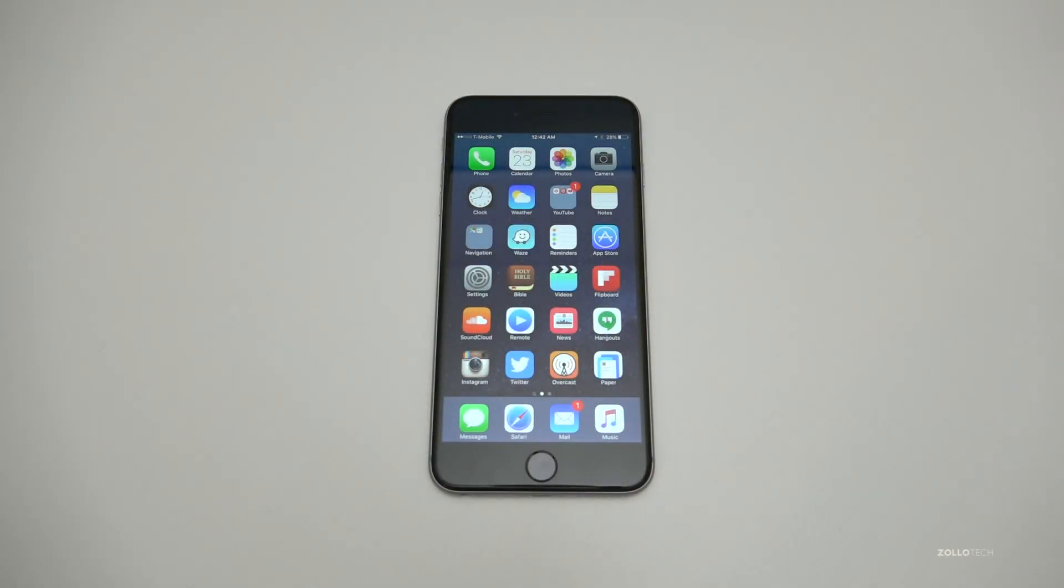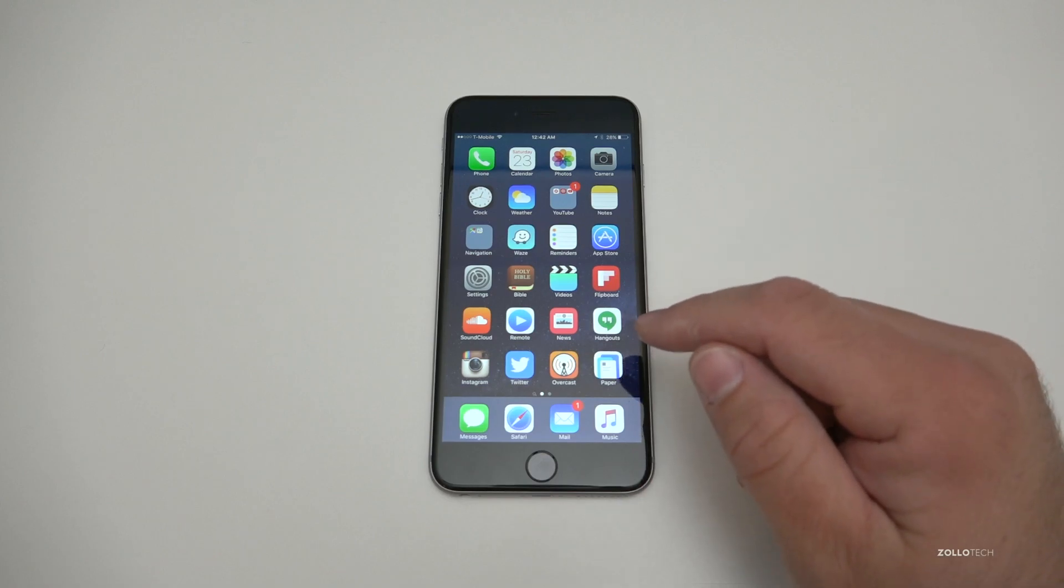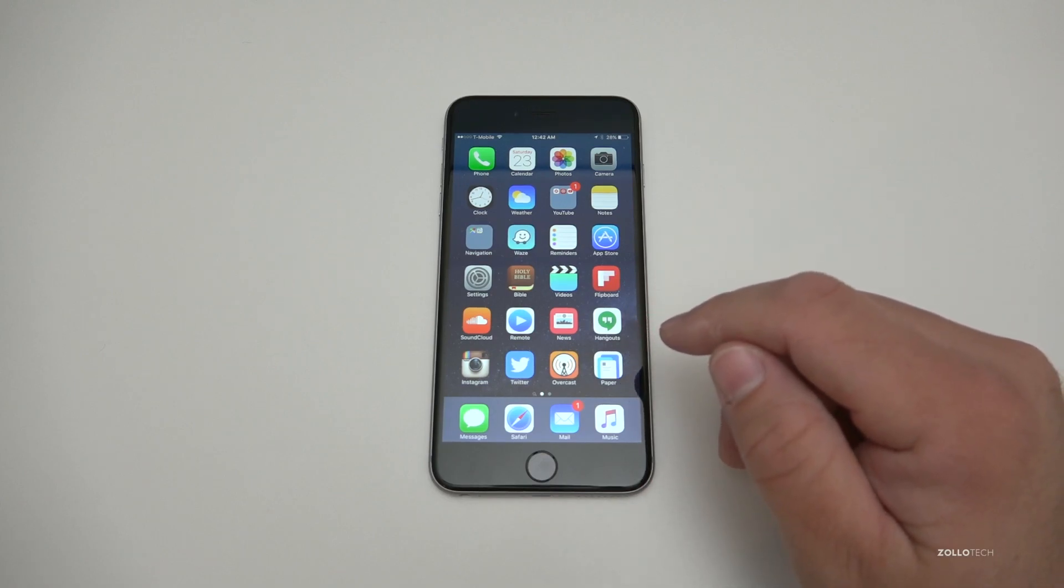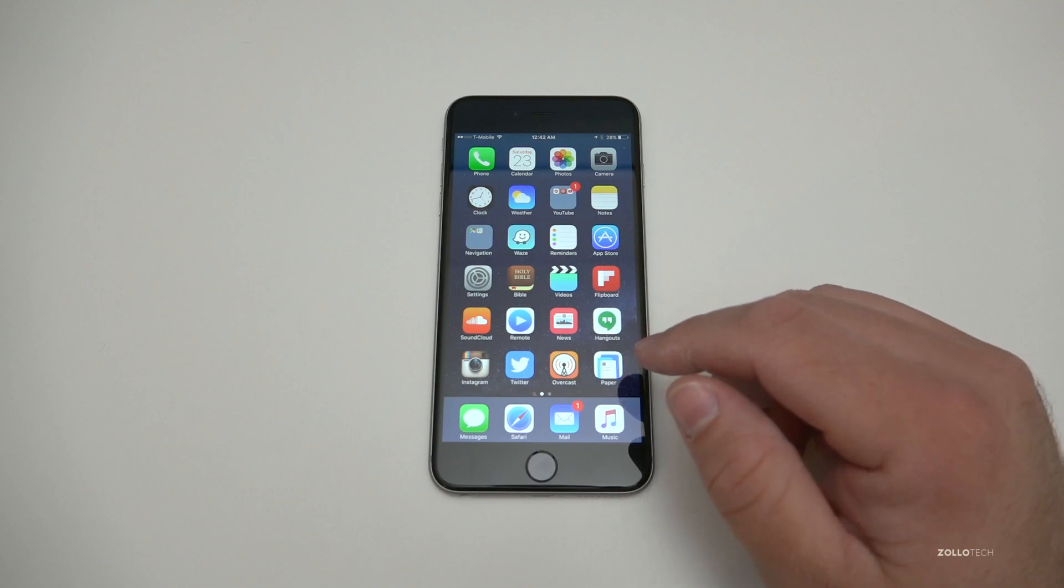Hi everyone, Aaron here for Zollotech. I wanted to show you how to delete an app from your purchase history. A lot of you have asked me how to do this, so I thought I'd show you how it works.